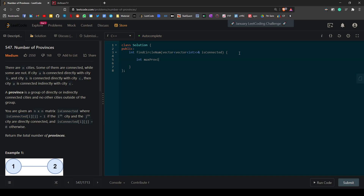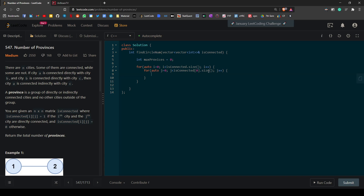First we set up a counter for the number of provinces. Then we use a nested for loop to iterate through the isConnected vector. Since it's an N by N matrix, we can use isConnected[0].size() or isConnected.size() — this practice is helpful if the matrix were N by M. We check if isConnected[i][j] equals one, and if so, we increment the number of provinces and start a DFS traversal on isConnected at position i and j.